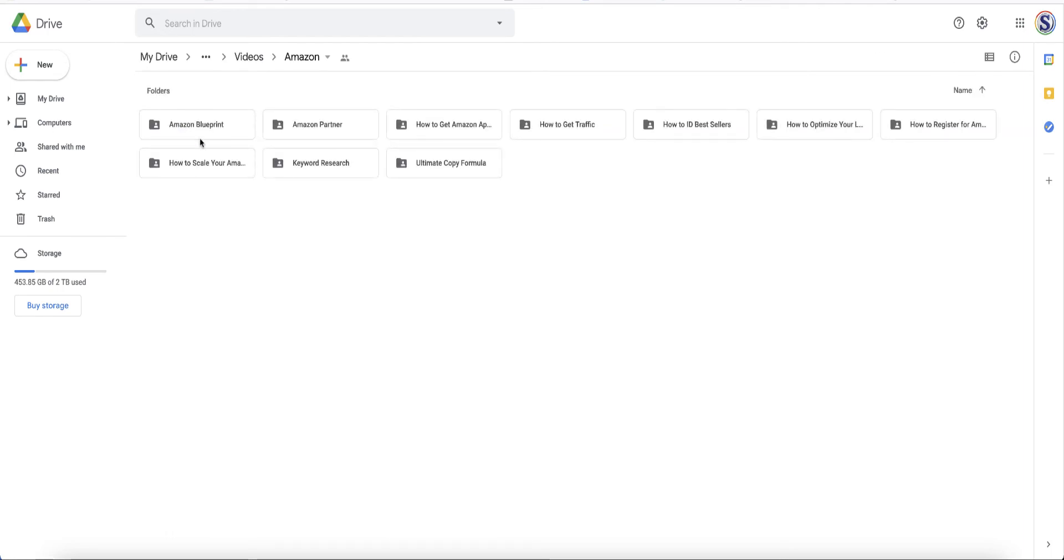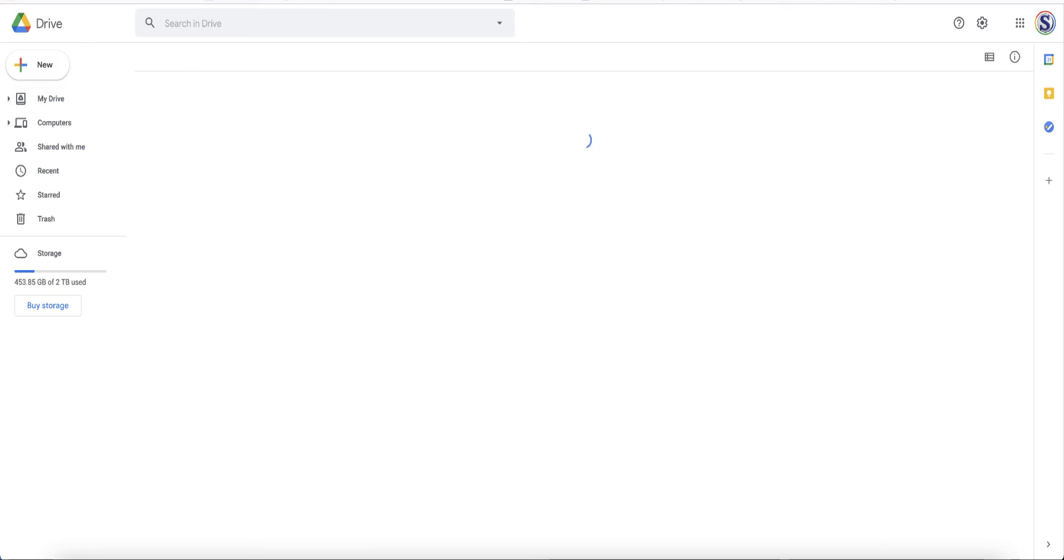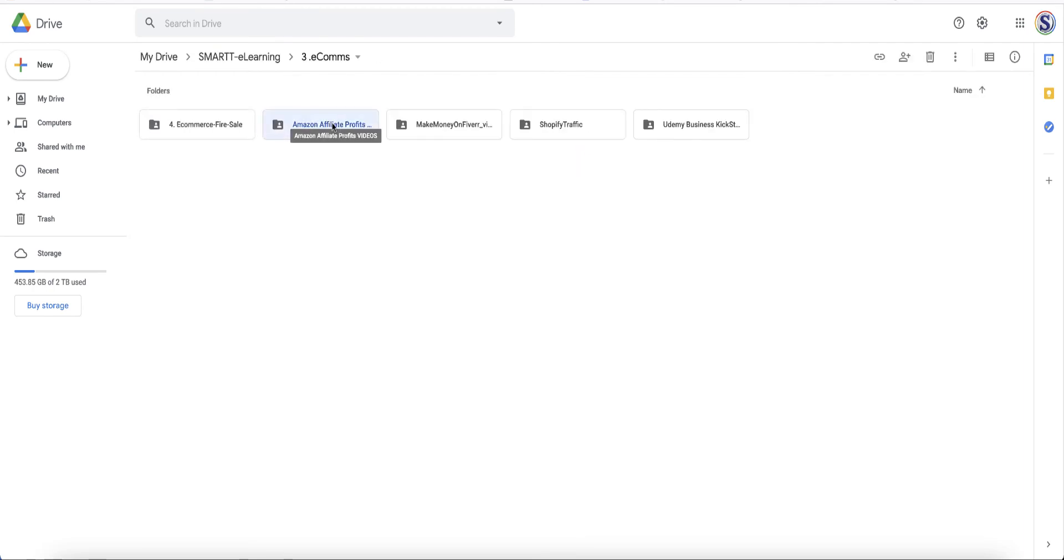If you were to click into the Amazon for example, you've got six, nine, ten different categories inside of the Amazon. Going back, we have Amazon profits videos. Again, these are totally different to the ones I just showed you.